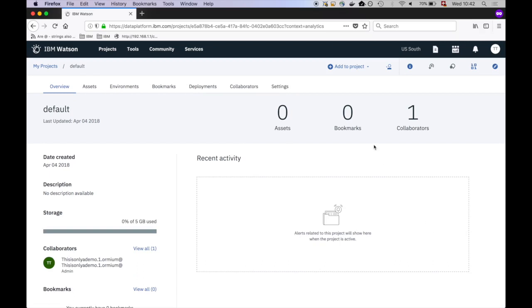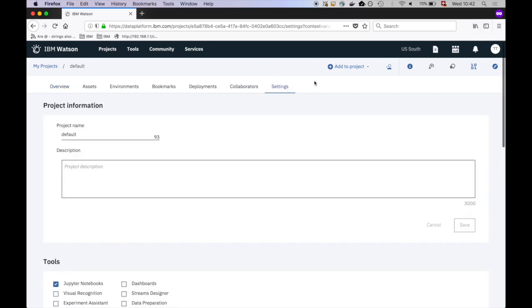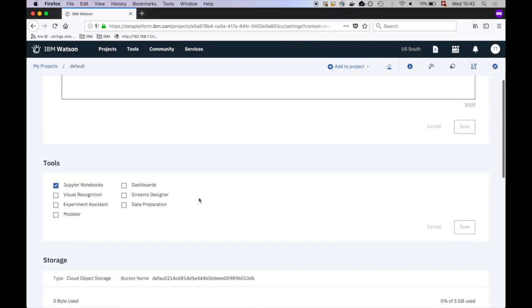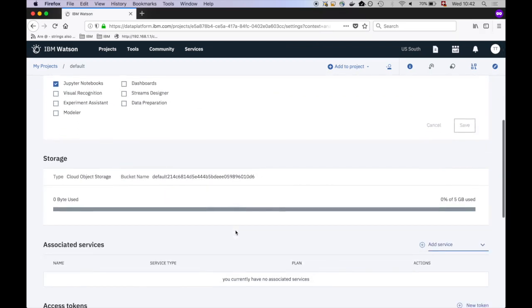Now click on the Settings tab. We need to add an Apache Spark service to the project. But first, double check that you've enabled the Jupyter Notebooks function.